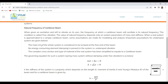Now let's talk about the natural frequency of a cantilever beam. When given an excitation and left to vibrate on its own, the frequency at which a cantilever beam oscillates is its natural frequency. This condition is called free vibration. The value of natural frequency depends only on system parameters of mass m and stiffness k. When a real system is approximated to a simple cantilever beam, some assumptions are made for modeling and analysis.